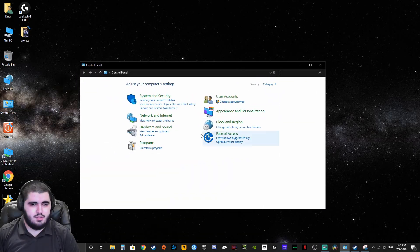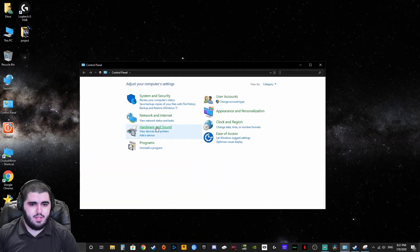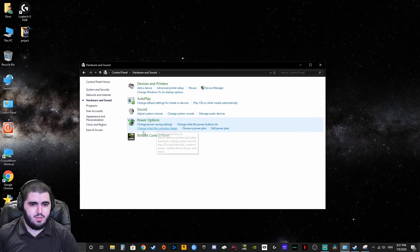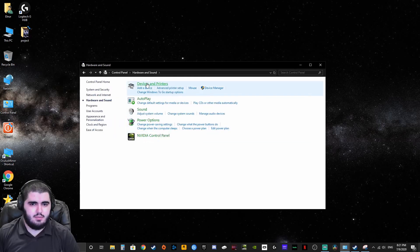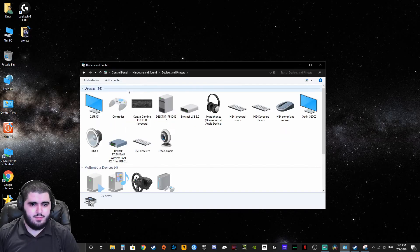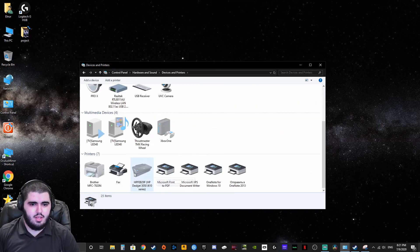You go to your control panel, from there you go to hardware and sound, devices and printers, and there you have it, your steering wheel.